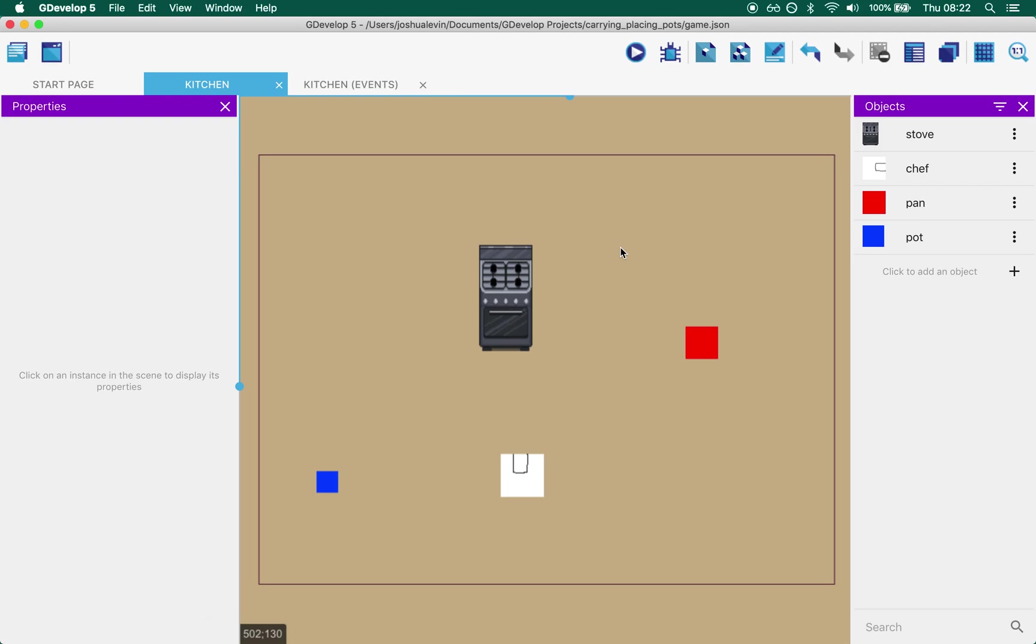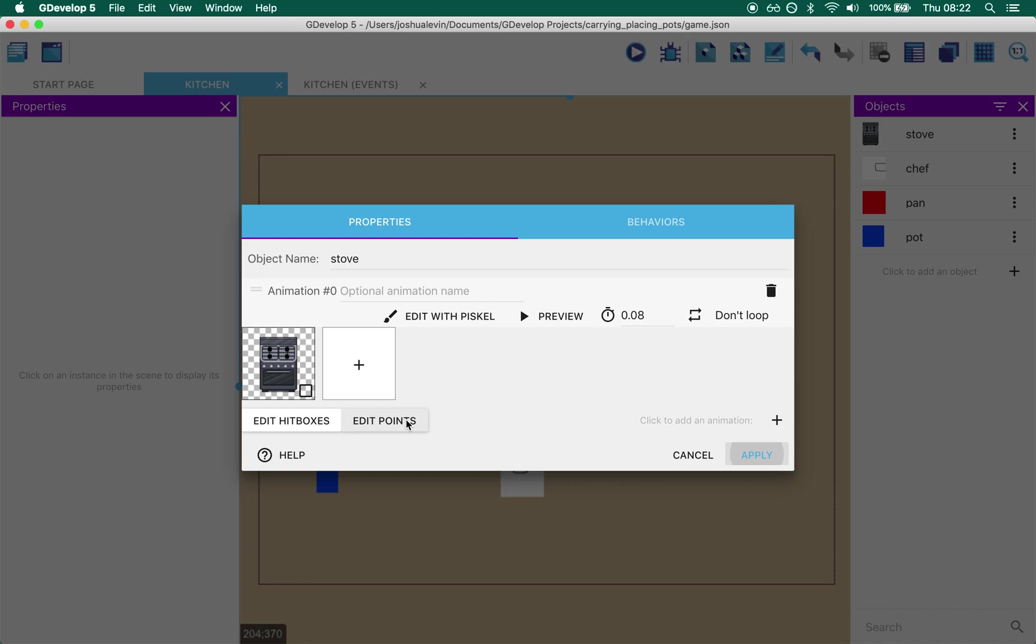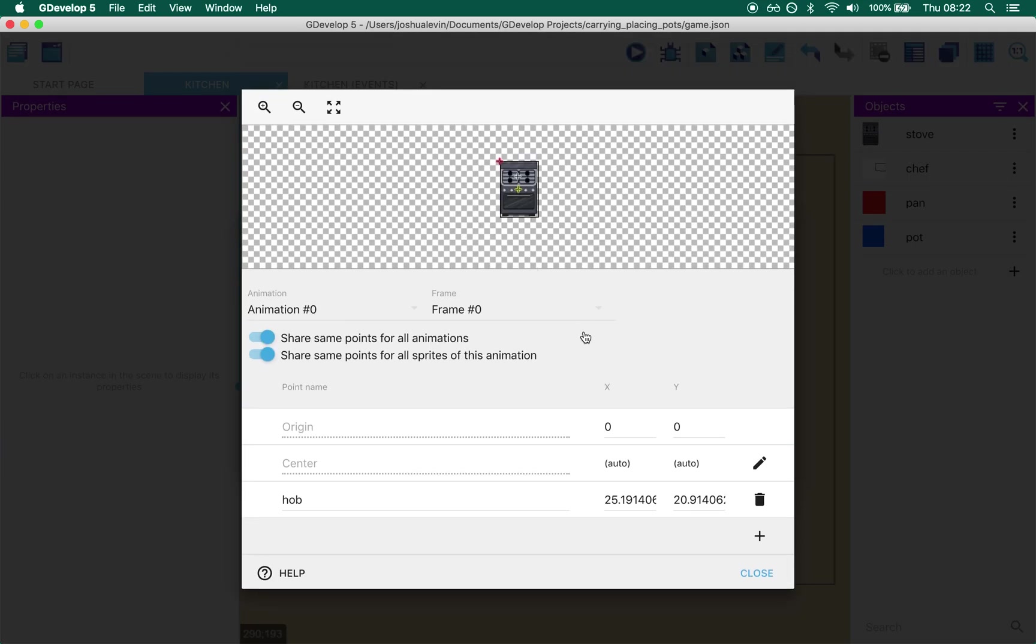So firstly we have four objects. We use points quite a bit in this tutorial. So what points do is they let you specify where something on an object is. Now two are automatically defined for you, origin and center. You've probably encountered origin if you've ever noticed that your sprites just weren't lining up somehow. It's probably because you needed to put the origin somewhere else.